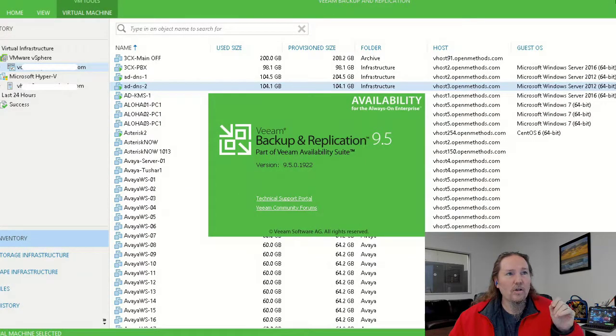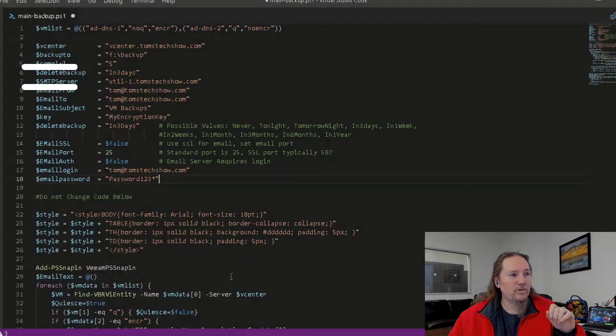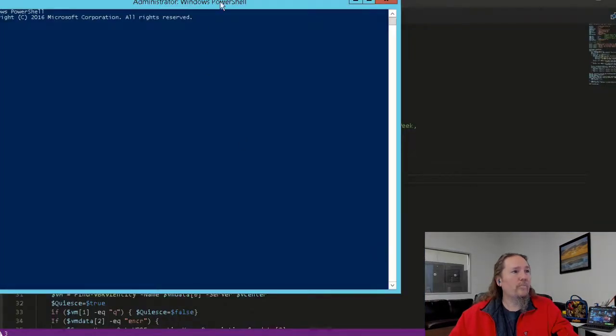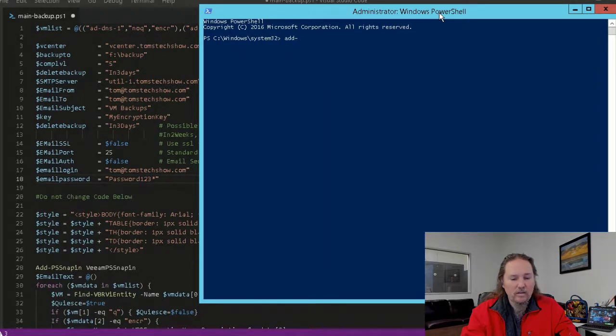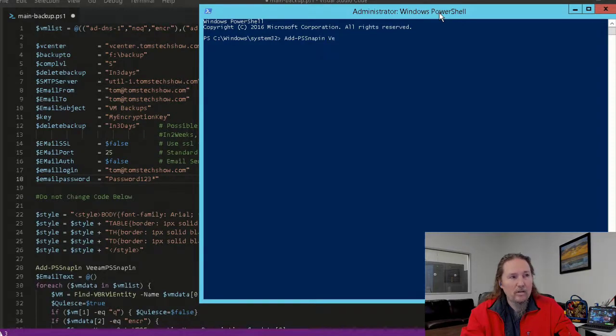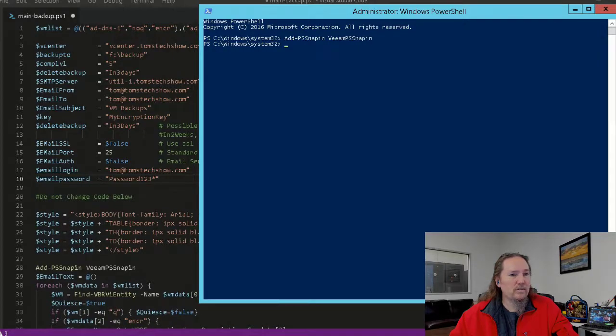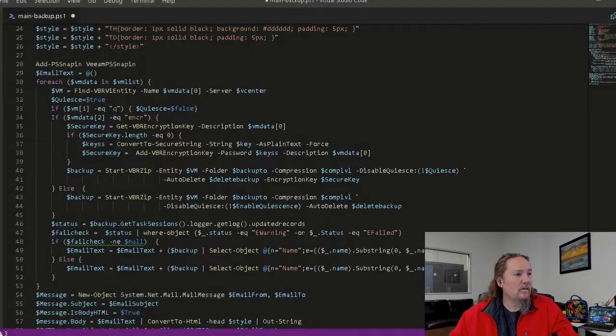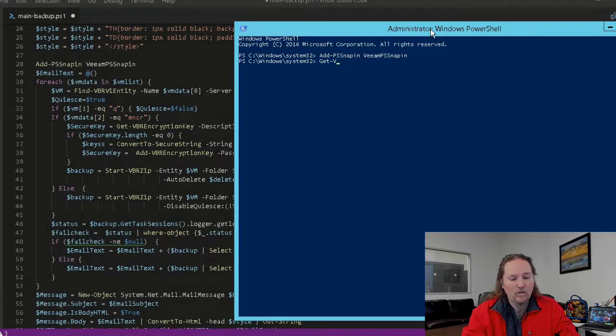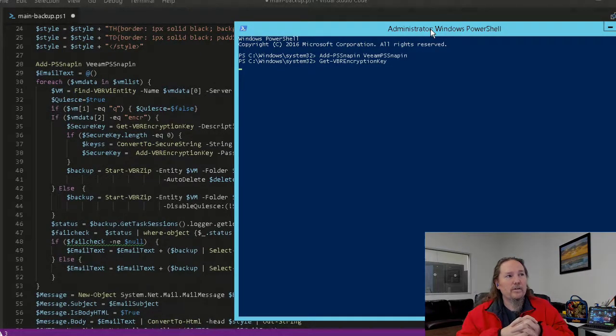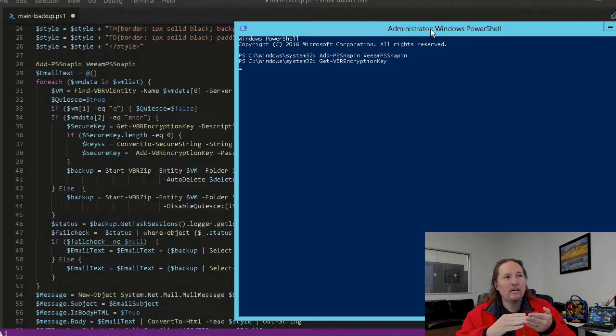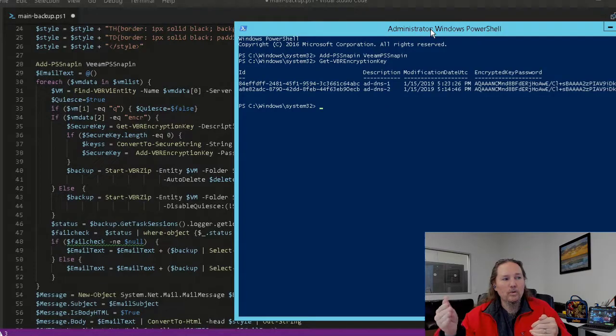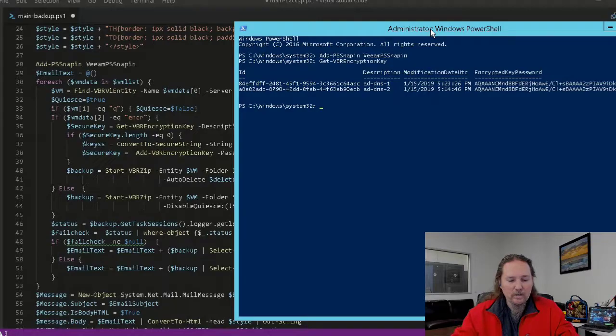Once we have that, this also adds in the PowerShell module so that we can open a window here and do add-pssnapin Veeam pssnapin. We can do some commands here like get-VBRencryptionkey. So this is going to list our encryption keys and this confirms to me that the Veeam PowerShell snap-in is there and that it's working properly. I've actually made a call to the Veeam backup system and produced this data.